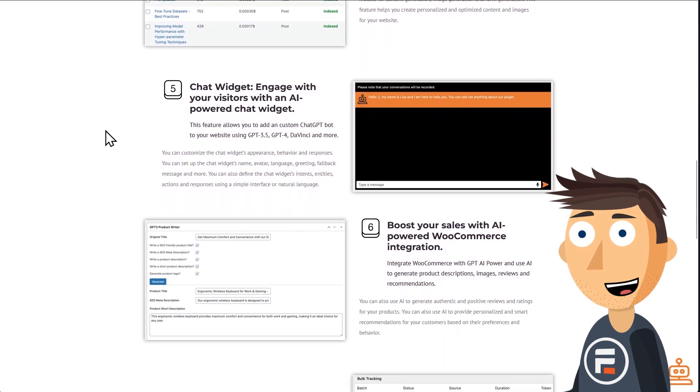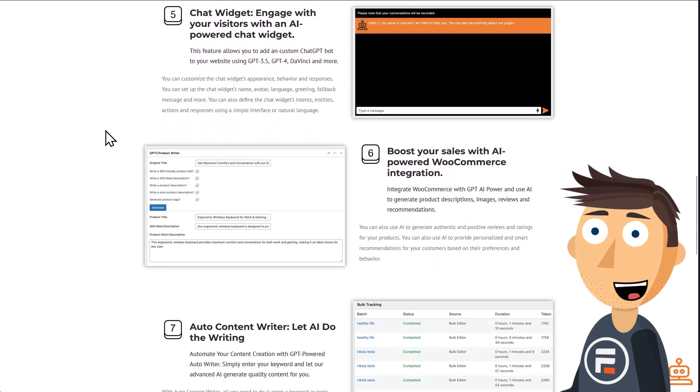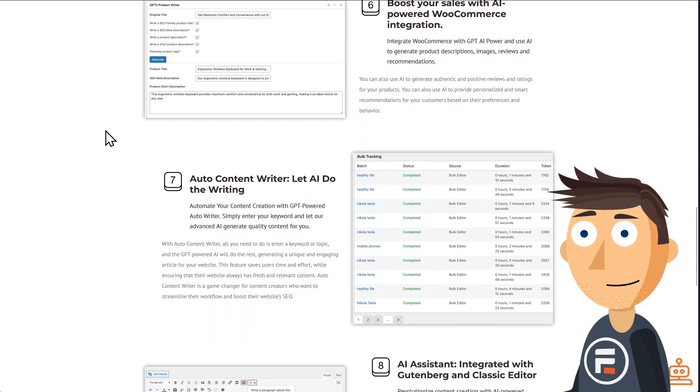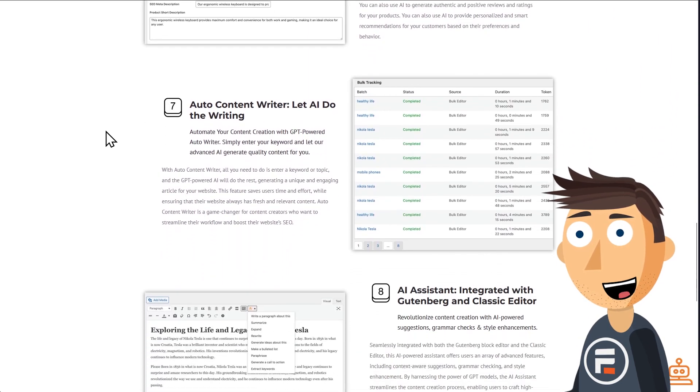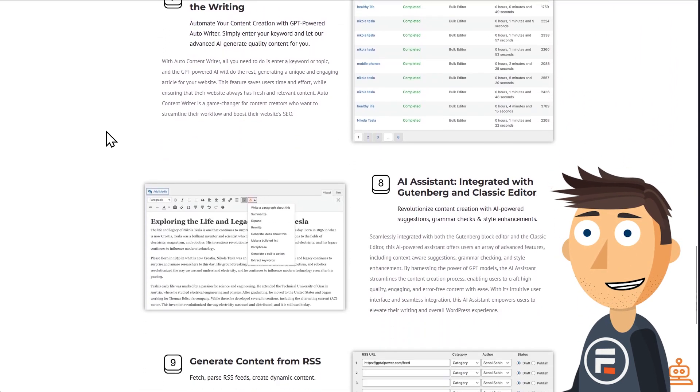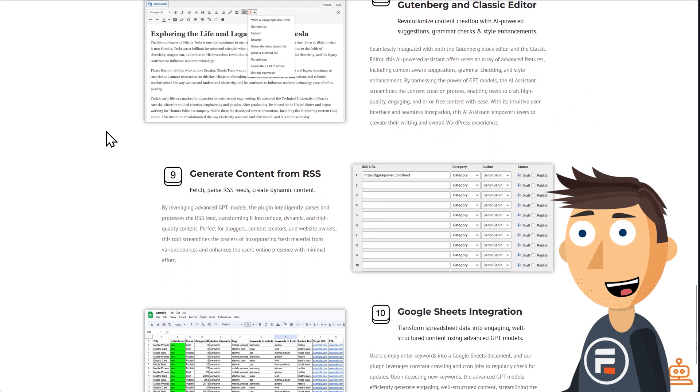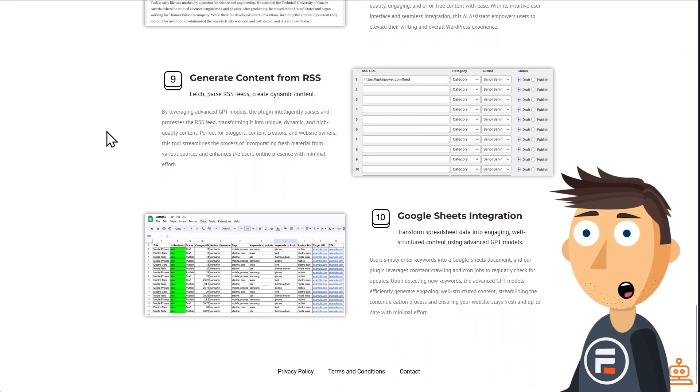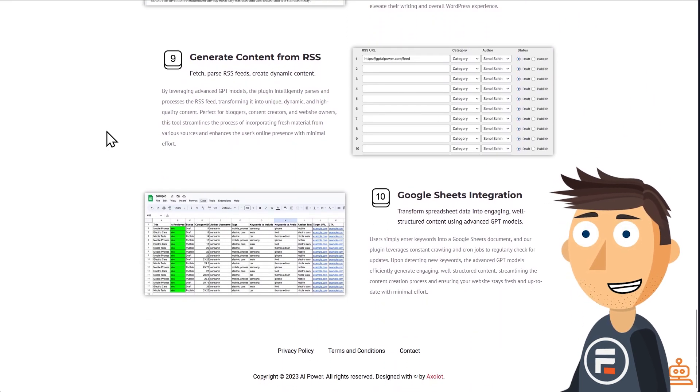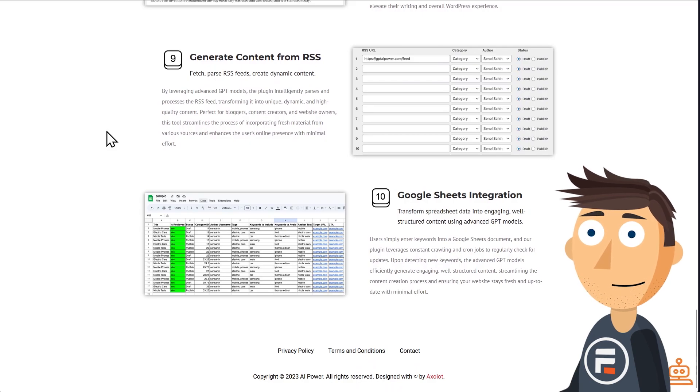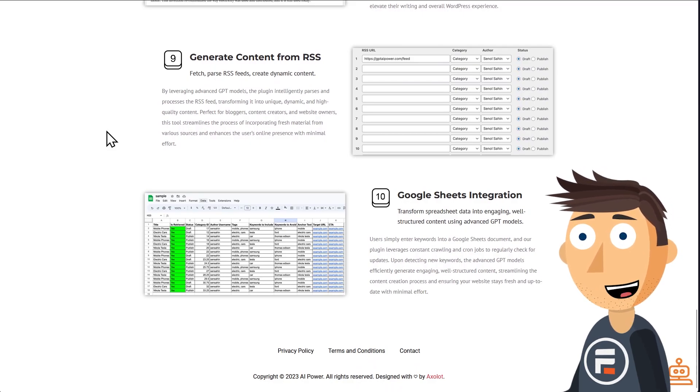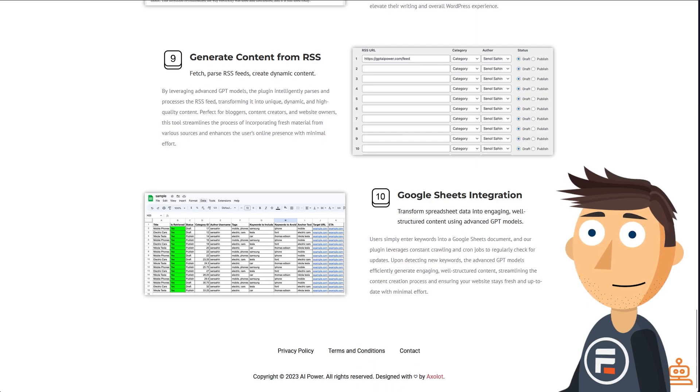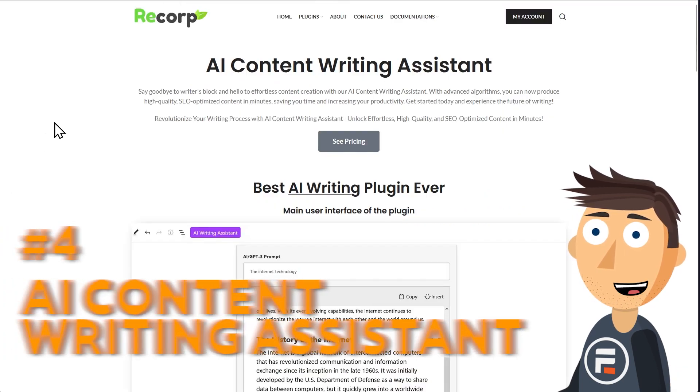The pro version adds keywords and links to its content writer, ChatGPT content moderation, post scheduling, Google Sheets integration, and batch content writing with up to 100 posts per batch.